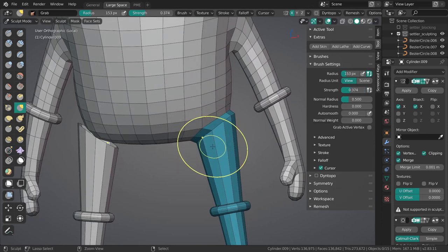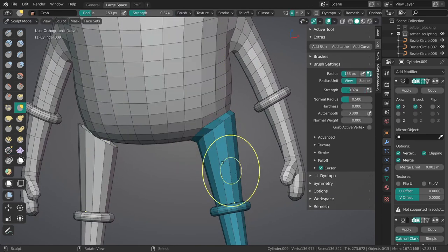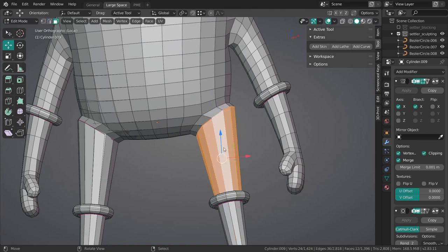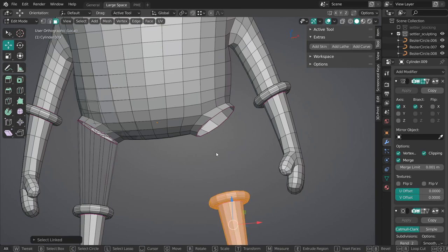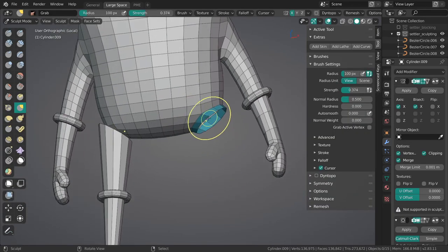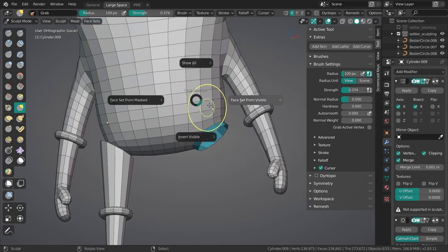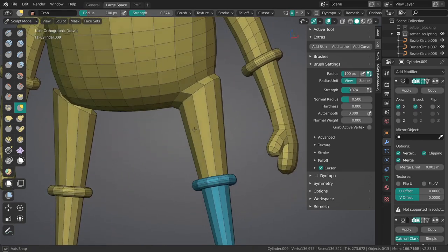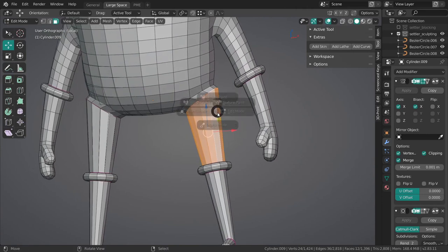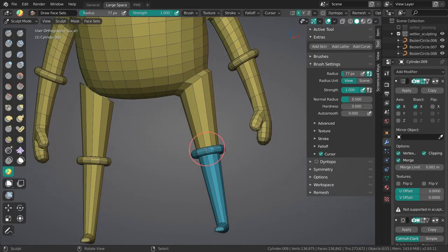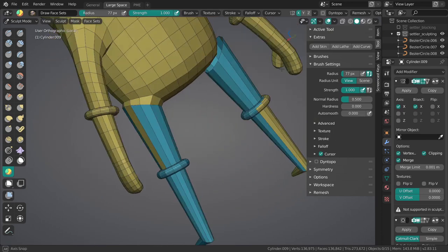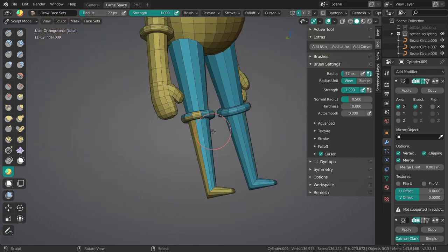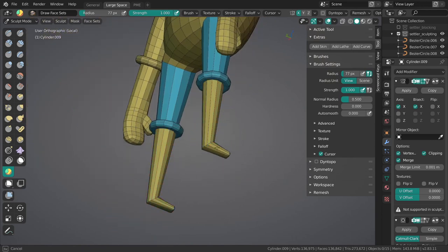With a grab brush over here we can say face set automasking so it's only going to take this selection. Let me hide all of this and now make another face set from this selection. We can just go W, face set from visible, bring back the rest. In sculpt mode with the face set draw, I can also just paint in the rest over here. Since it's so low poly, this might actually be the nicest solution.